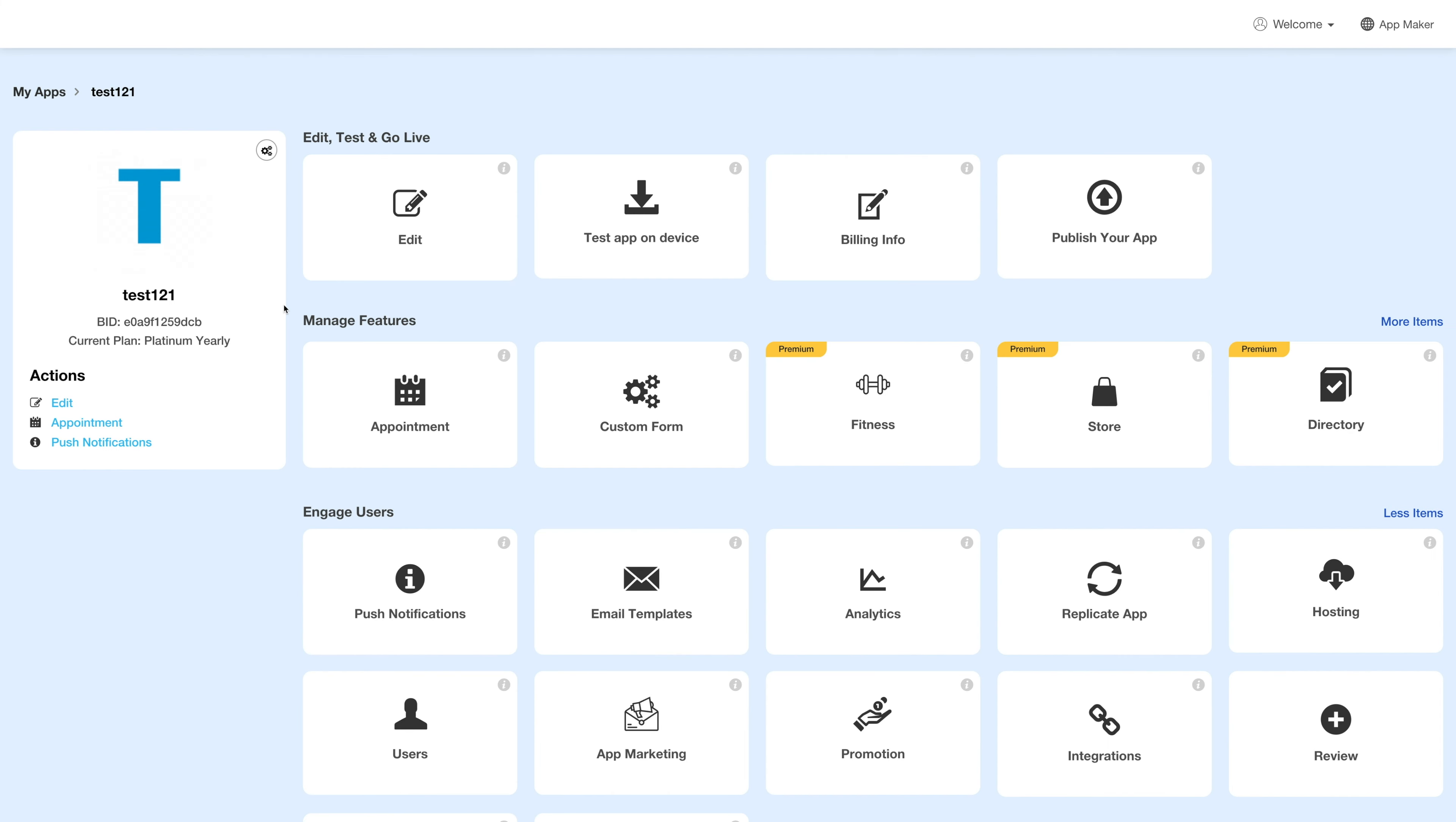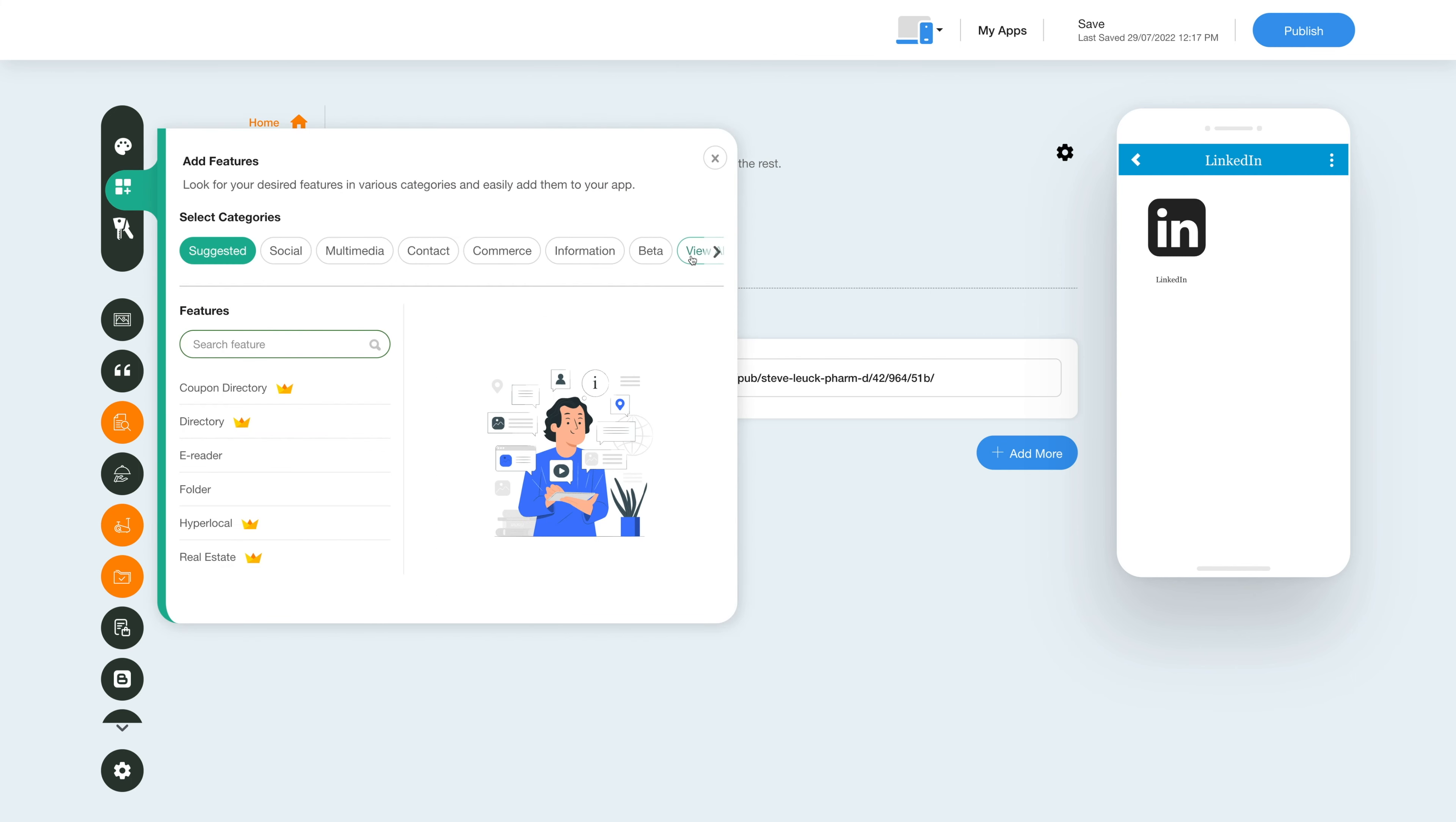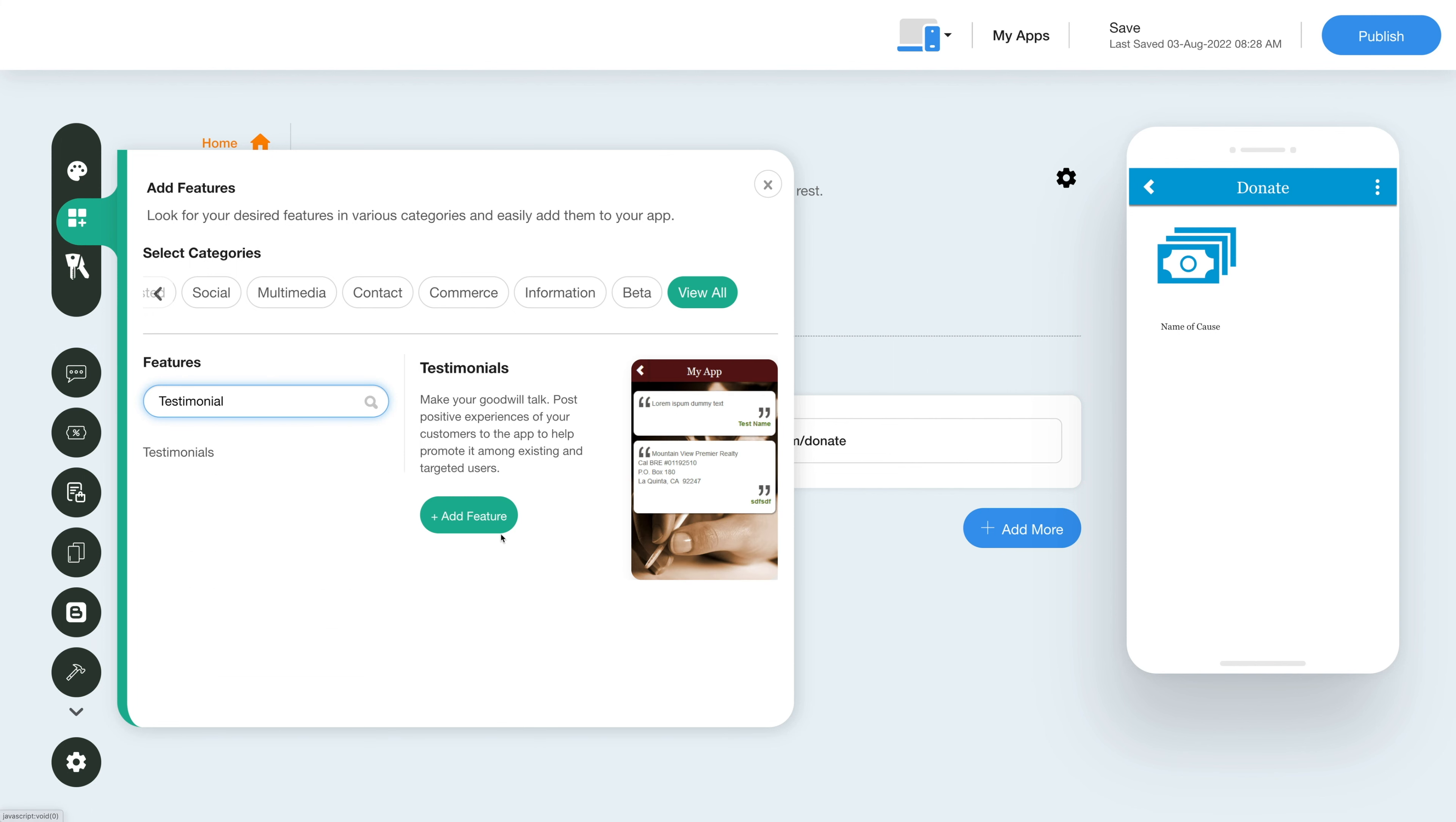Next, click on edit under the edit, test, and go live section. Now to add the testimonial feature, click on the add feature button in the sidebar, then click view all and search testimonial. Click on the feature to add it to your app.